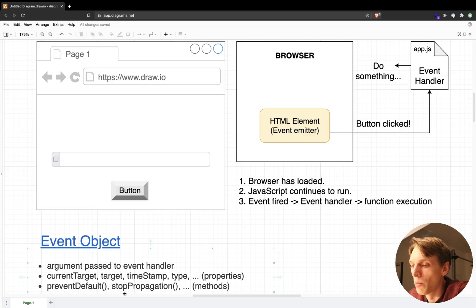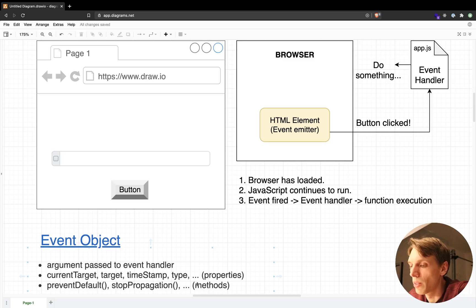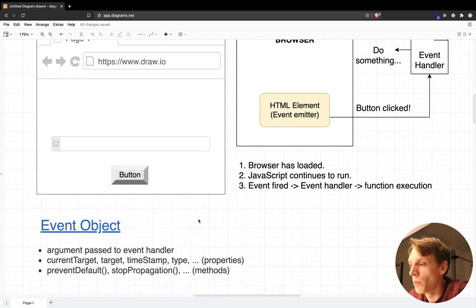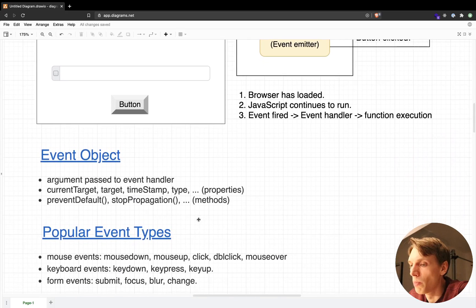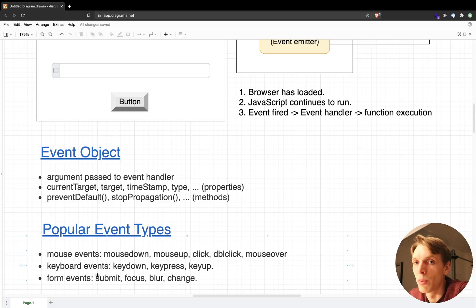There are also some methods on this object that you can access, like preventDefault or stopPropagation. There are also other methods but they are not used as often as these two. So what are the popular event types? We have mouse events, we also have keyboard events, and then we have events that happen on form elements or other HTML elements.